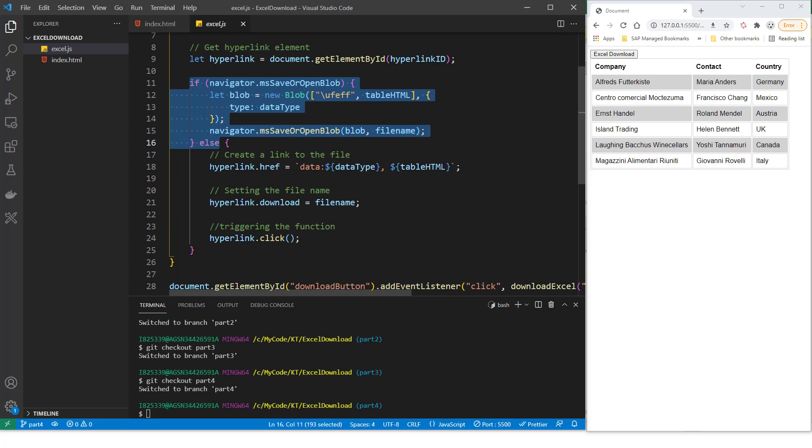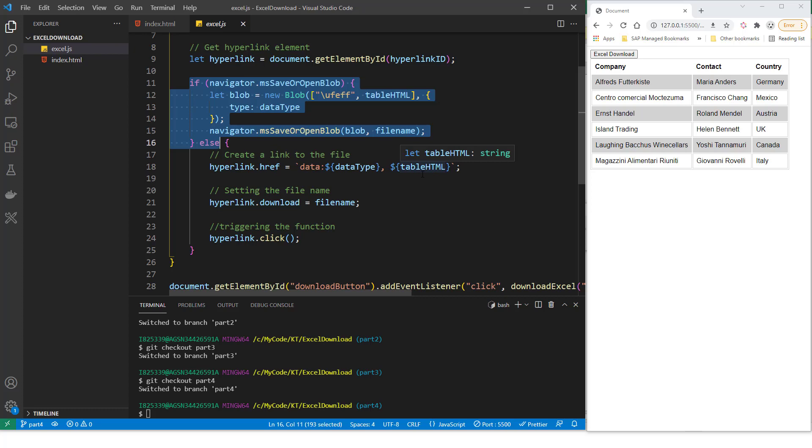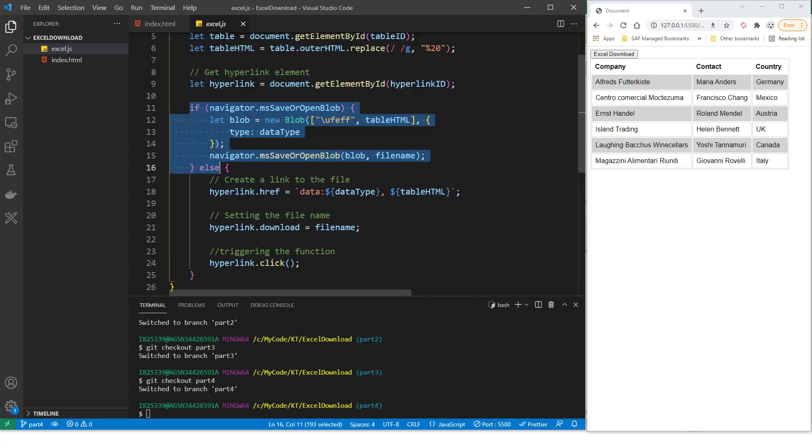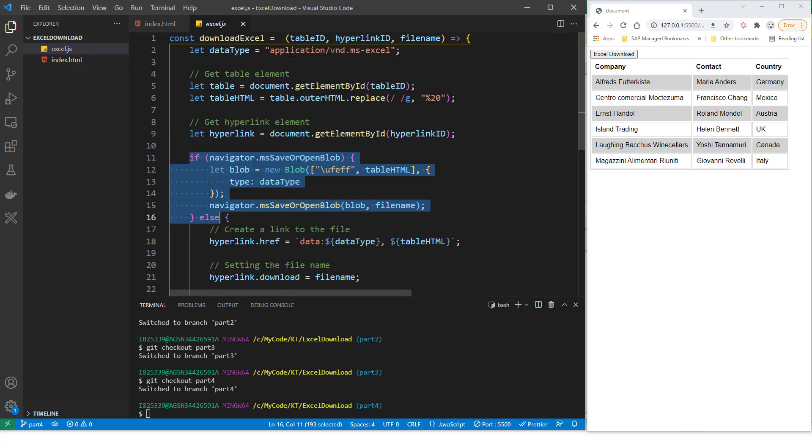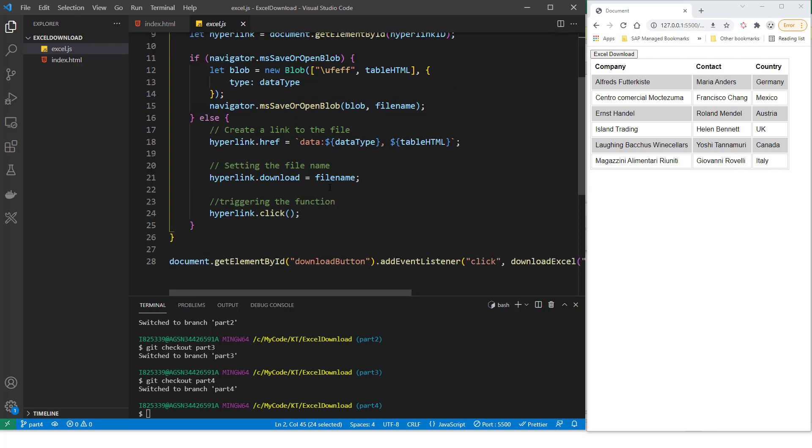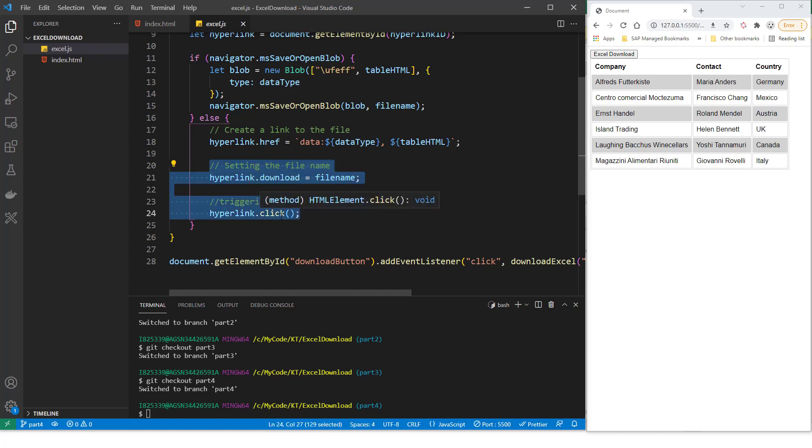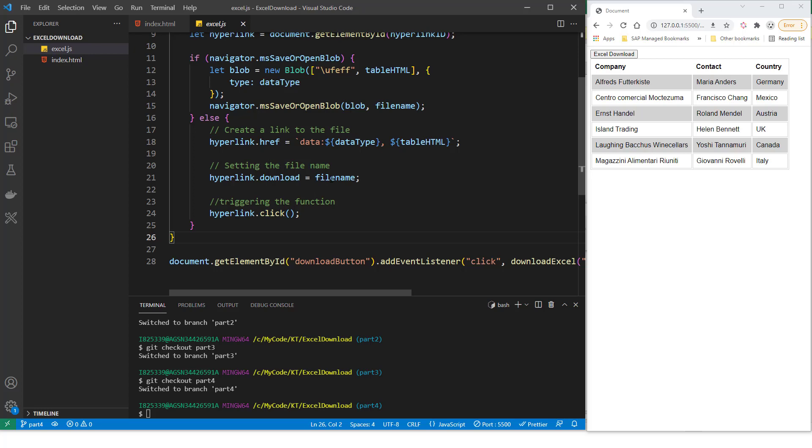Now, this is the key line here. So like I said, we want the href to point to the table HTML. So we are saying hyperlink.href. Hyperlink now denotes the A tag. And the href attribute, we are setting it to the table outer HTML. And also this data type needs to be exactly this. So this allows you to download it as an Excel. And from here, the next two lines are fairly simple. We are triggering the click event of this A tag. And then we also specify the file name.